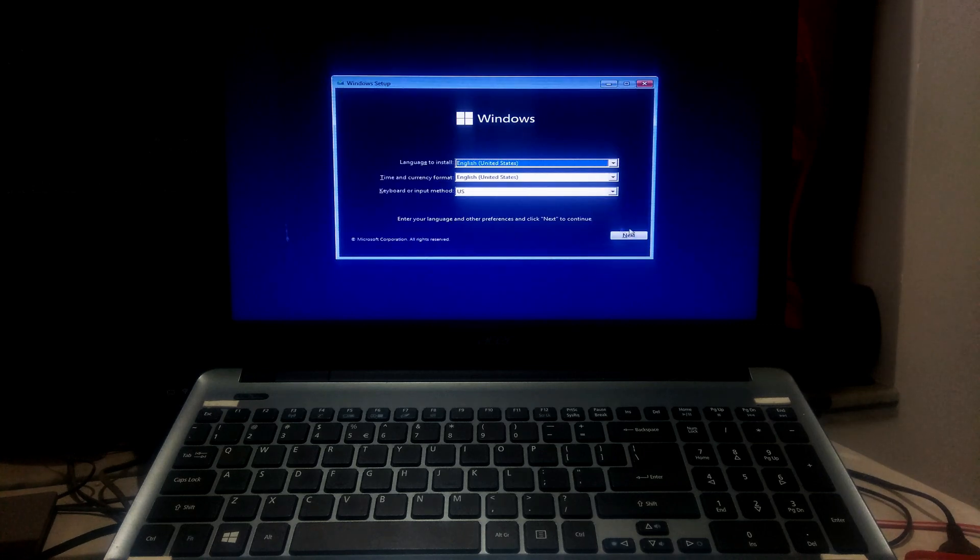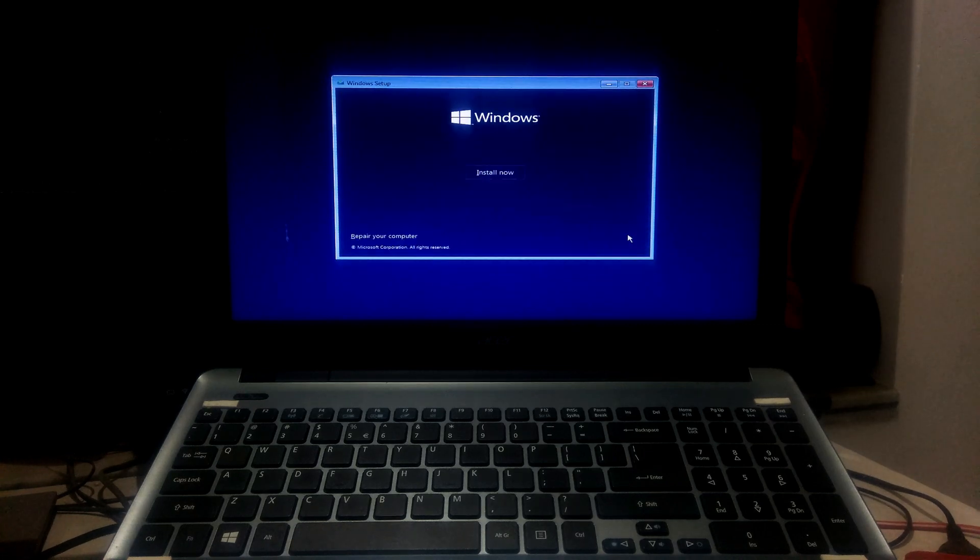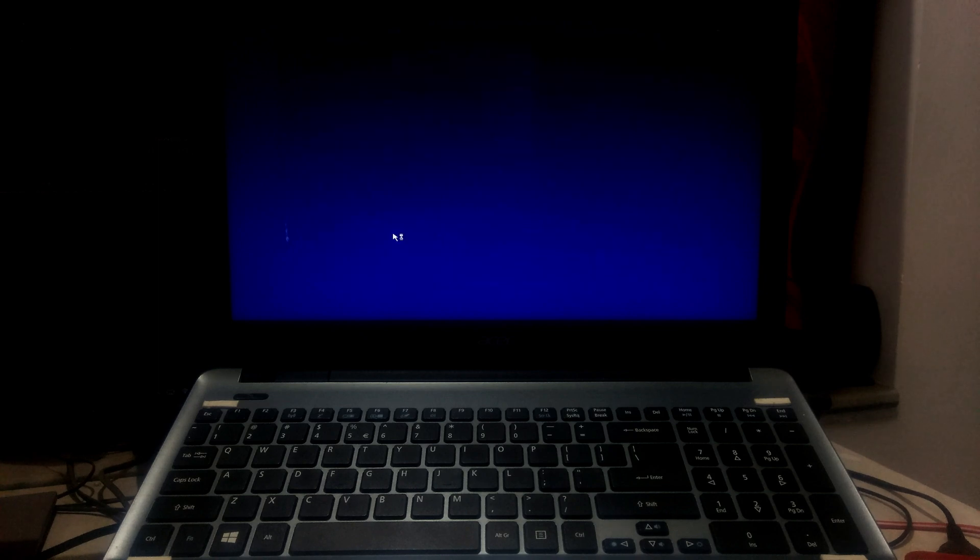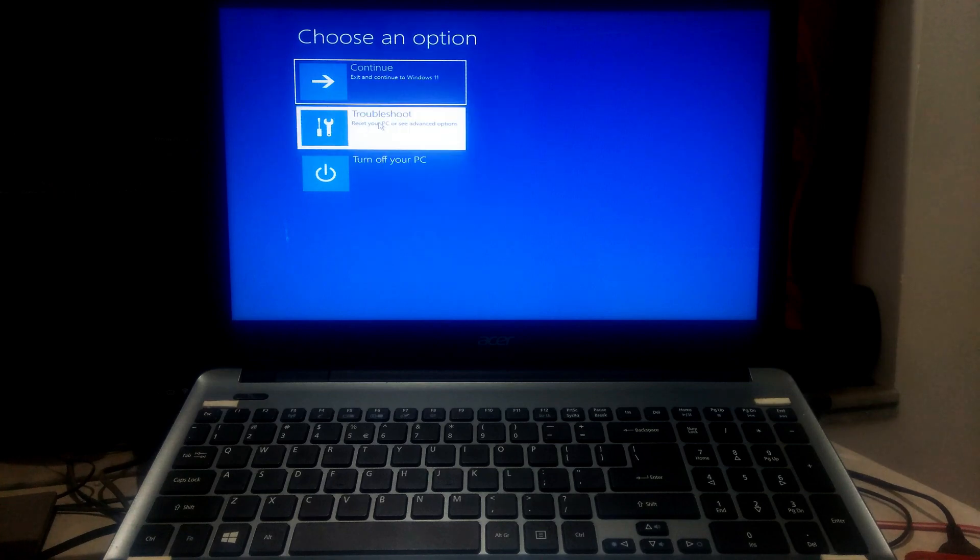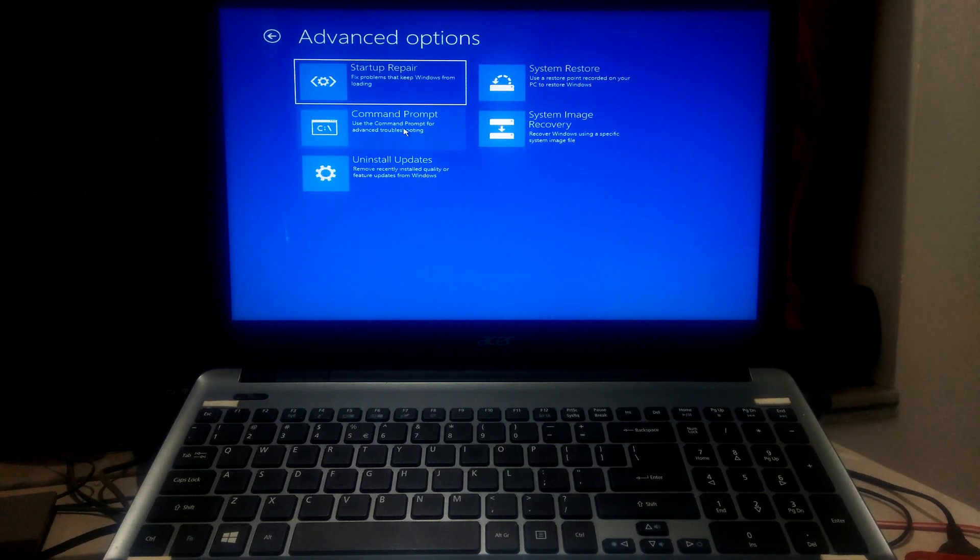Click Next. Click Repair your computer. Now choose Troubleshoot Option and then Command Prompt.